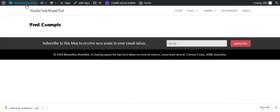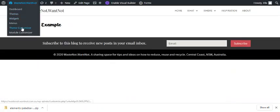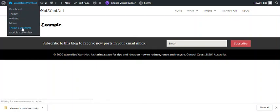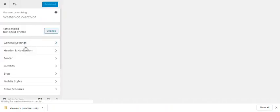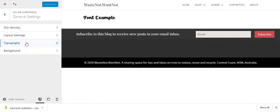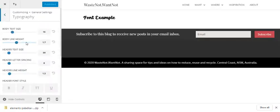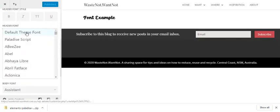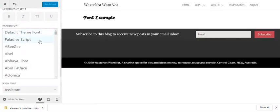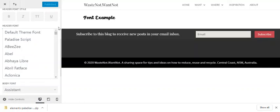Now we can also select it from the theme customizer to use as a global font. For example, under general settings typography, you'll now see in the font list your uploaded font. In this case, Palladise Script is there ready to use for any global fonts.